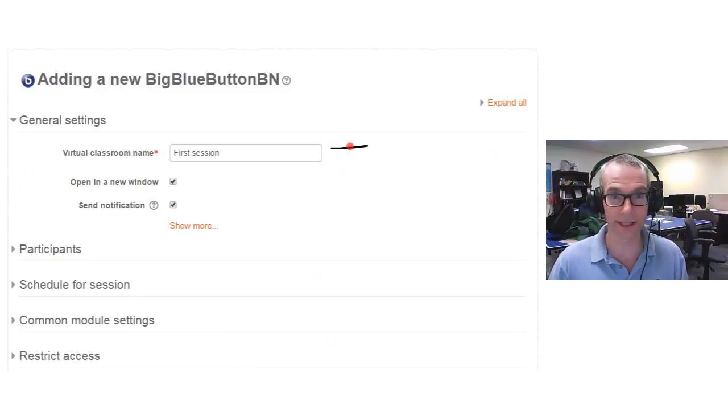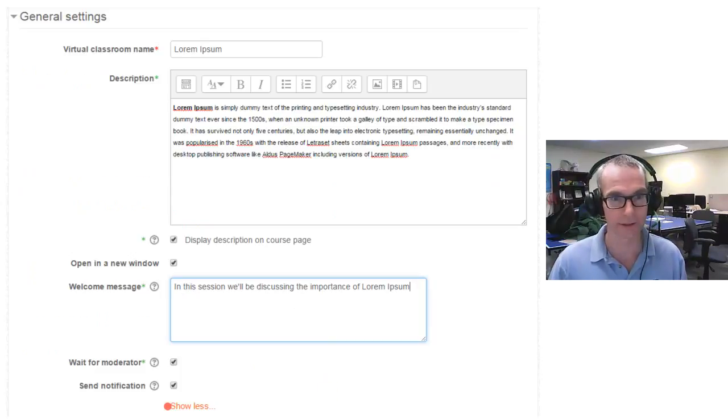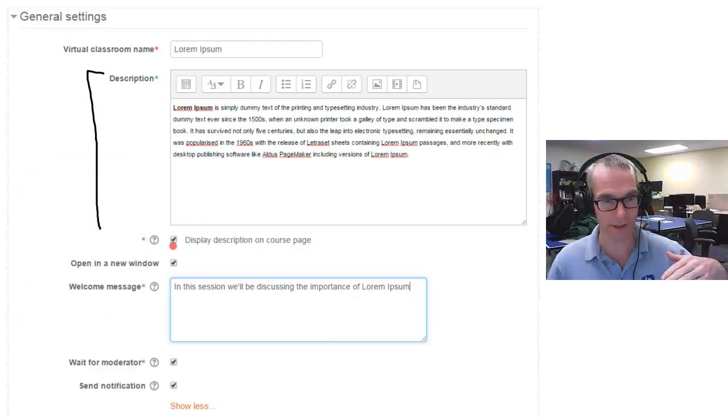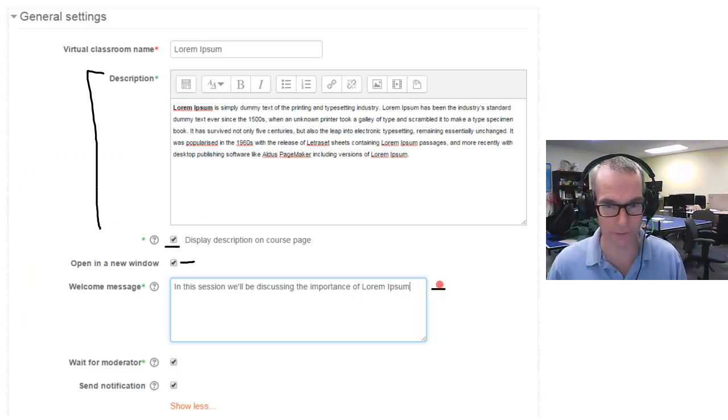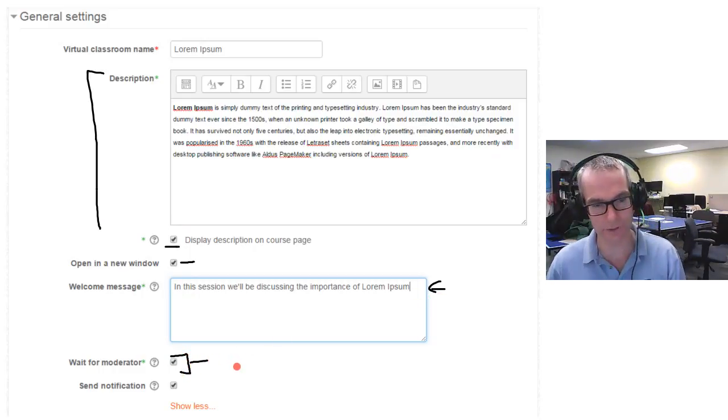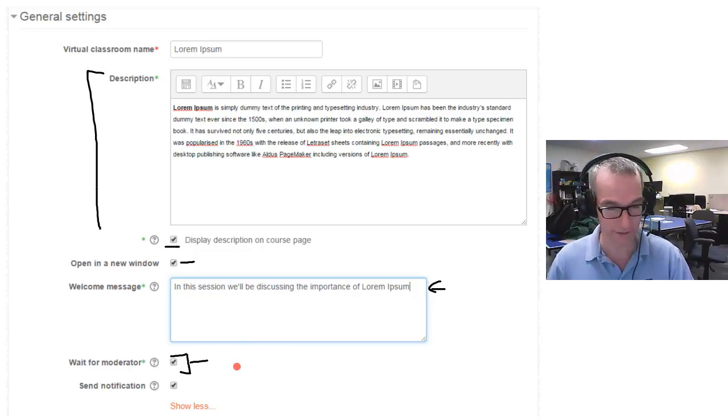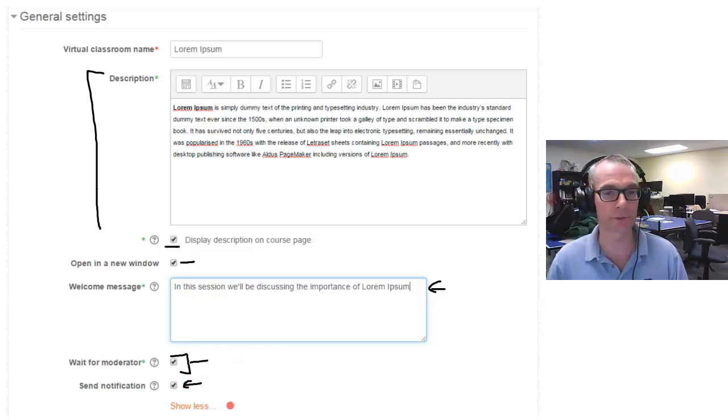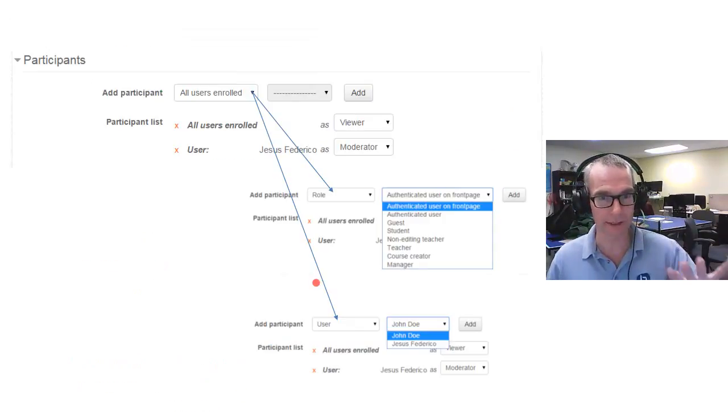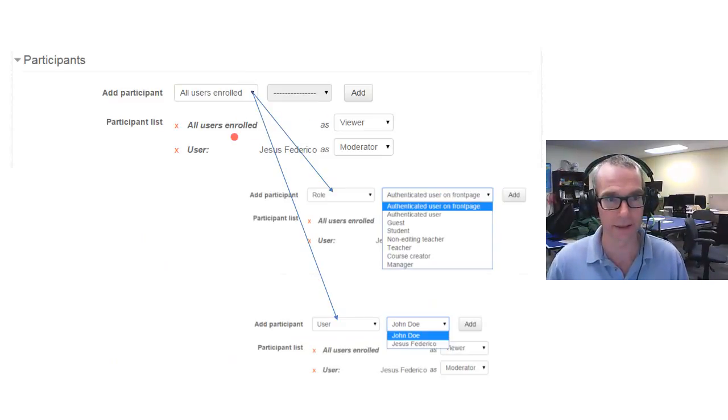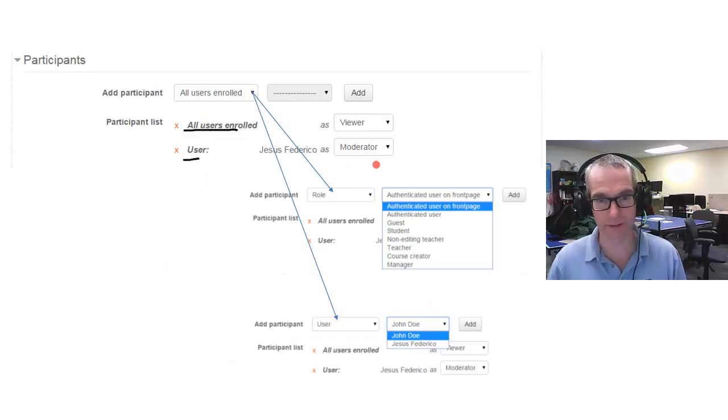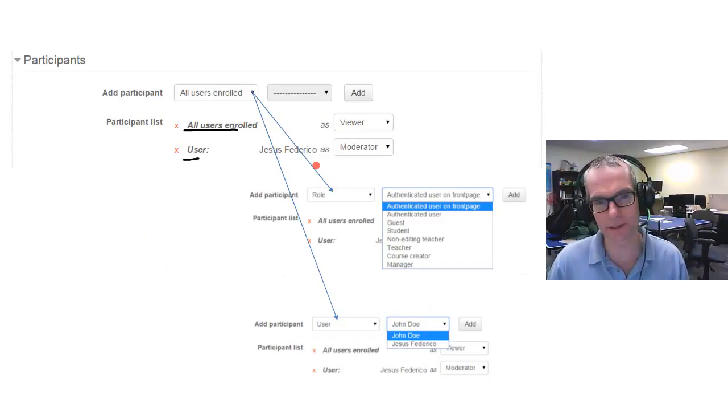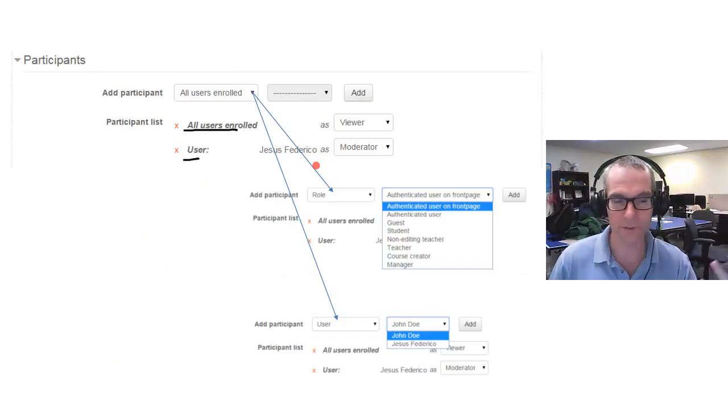In terms of what happens when you use the BigBlueButton integration, there was two integrations—a BigBlueButtonBN activity link and then RecordingsBN to view the recordings—and we've combined them together now. You can add an activity link called BigBlueButtonBN. When you add it, it's very simple. You literally just have to give it a name. You can give a description that appears inside the course. You can have it open in a new window. There's a welcome message that students see in the chat. If you're doing an office hour, you can have students wait until the moderator or teacher goes in, so nothing is active until a teacher joins.